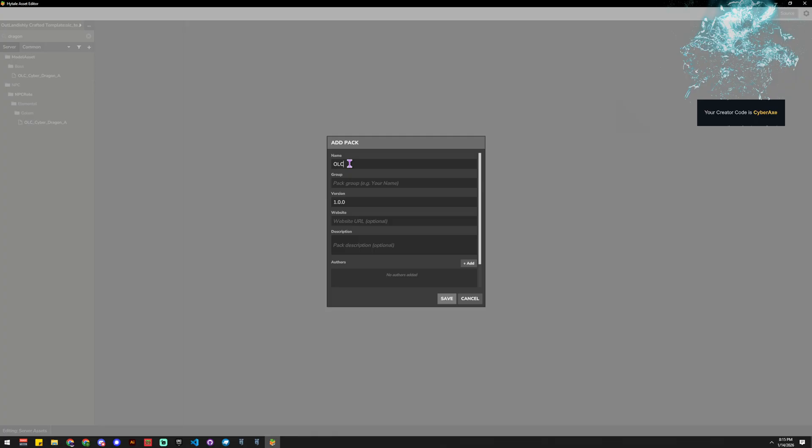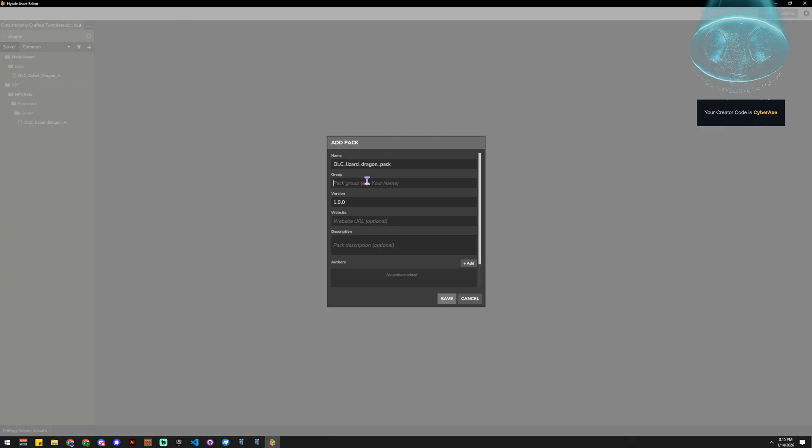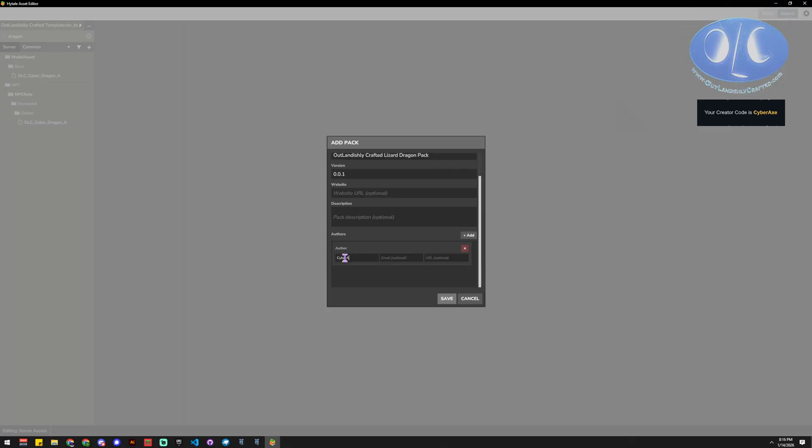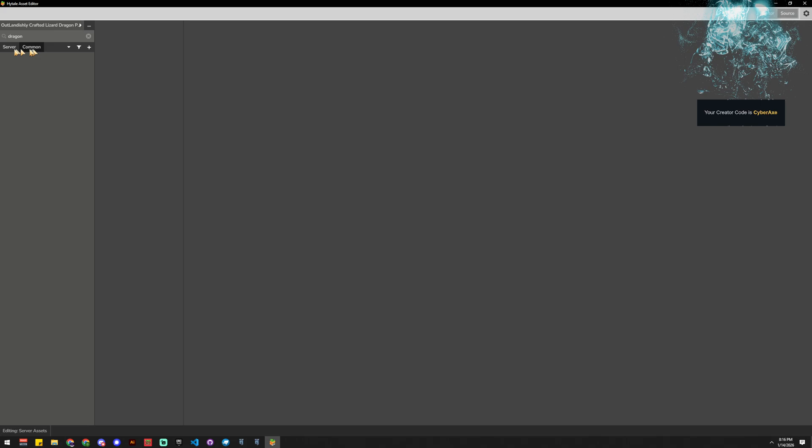What are we gonna call this, a lizard dragon pack, or whatever you want to call it. And then we can put in a description, so you'd say like outlandishly crafted lizard dragon pack. Then you can put in a version, a website description, and then the author, cyberaxe, and your email, and all that stuff, right? And then we save it, and now we have this new lizard dragon pack that we can put stuff in and mess with stuff.